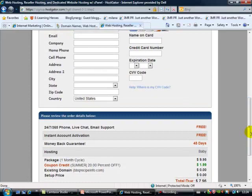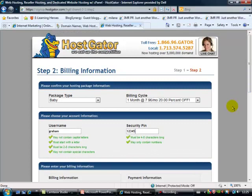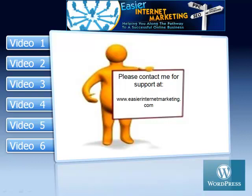Now HostGator will send you an email. That email will contain some really important numbers that I'll talk to you about in the next video, so look out for that email and look out for the numbers on it — it's really important you keep those. So I'm going to stop the video at this point. Next video we're looking at uploading your domain name, getting HostGator up and running, and then actually building our WordPress blog — how exciting is that! I hope this all made sense to you. If you've got any questions whatsoever, please contact me at www.easierinternetmarketing.com and just go to the contact page there and get in touch. Bye-bye for now.